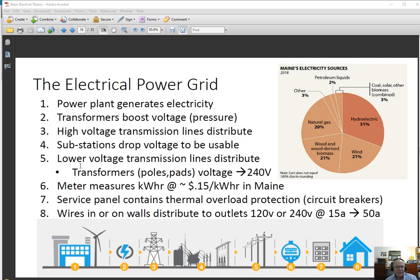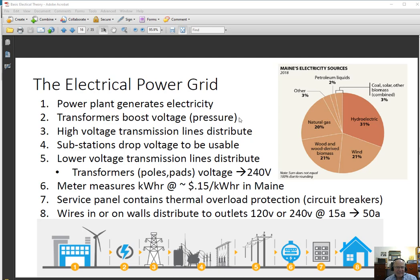To get there, the second stage is transformers. Transformers boost voltage — they're called step-up transformers, and they take whatever voltage exists as it's being generated and increase it dramatically. Don't forget, electrical voltage is the equivalent of pressure in the water system. The more pressure you have, the further you can push electricity across long distances.